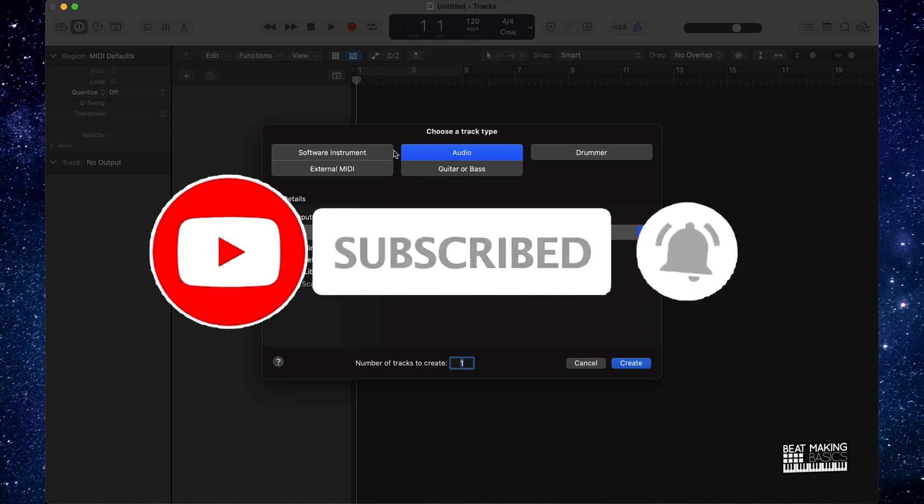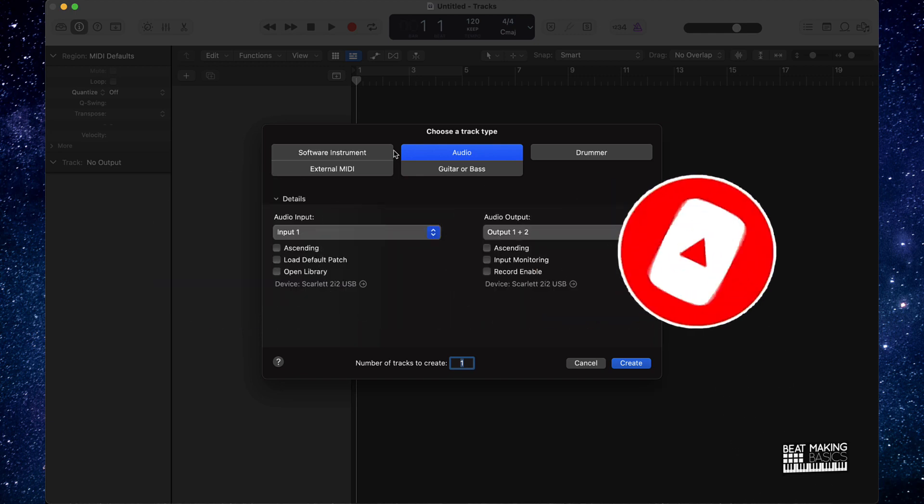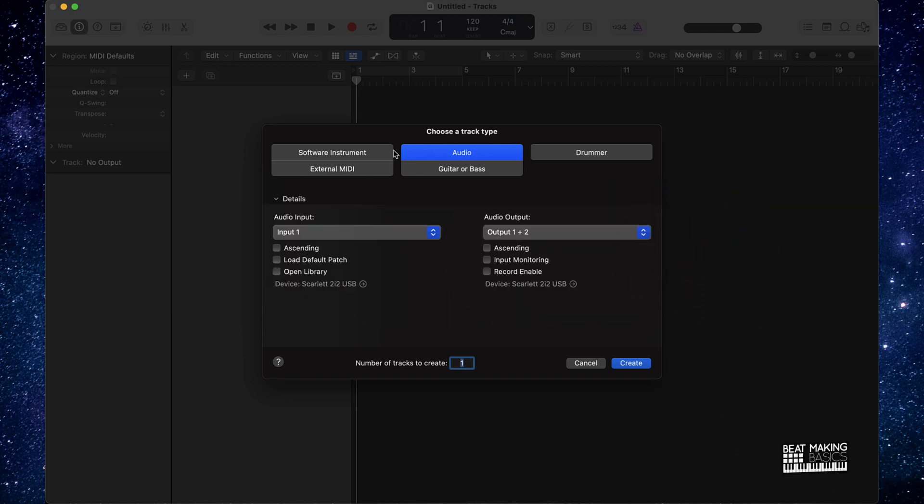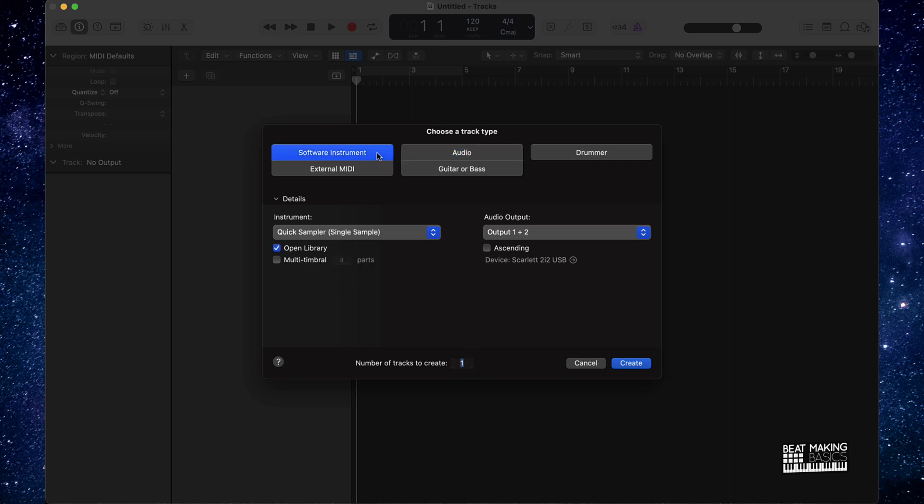Now today's video we're actually gonna be showing you the quickest way to use the halftime plugin on your melodies. So let's go ahead and jump right in.